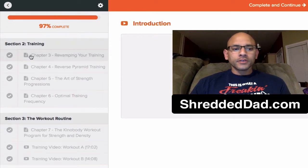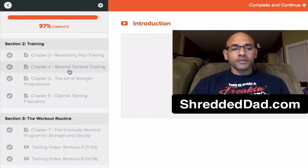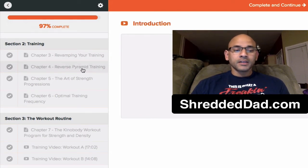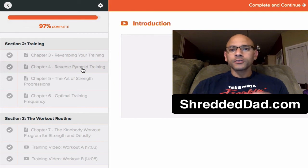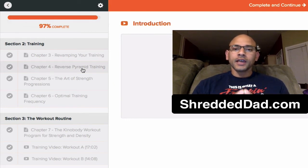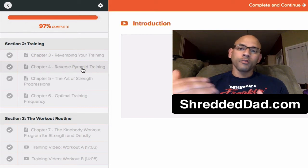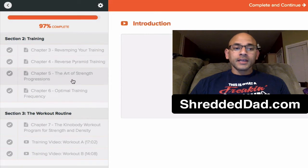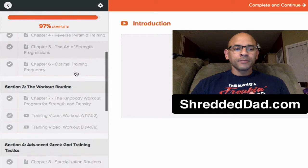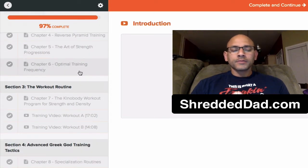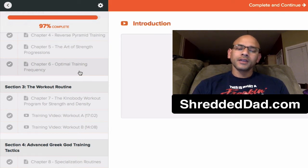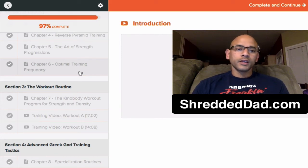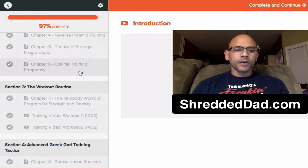Section two is the training area, revamping your training. As I mentioned, reverse pyramid training is very important here. That's going to allow you to make a lot of gains and set personal records every time you go into the gym, or at least try to. That's the goal. You want to try your hardest, push as hard as you can so that you can continue to get stronger. The more you get stronger, the more muscle you're going to add to your body. And that's what he talks about here, the art of strength progressions in chapter five. Optimal training frequency. He talks about training three times a week so that you don't overtrain. If you're overtraining, you're not going to be able to rest enough to push yourself on the next workout. So it's very important so that you make strength gains in the gym. You have to only train three times a week when you're following this program.